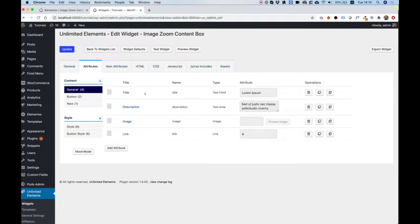In this tutorial, I'm going to show you how to create attribute sections inside of the Widget Creator. Let's get started.